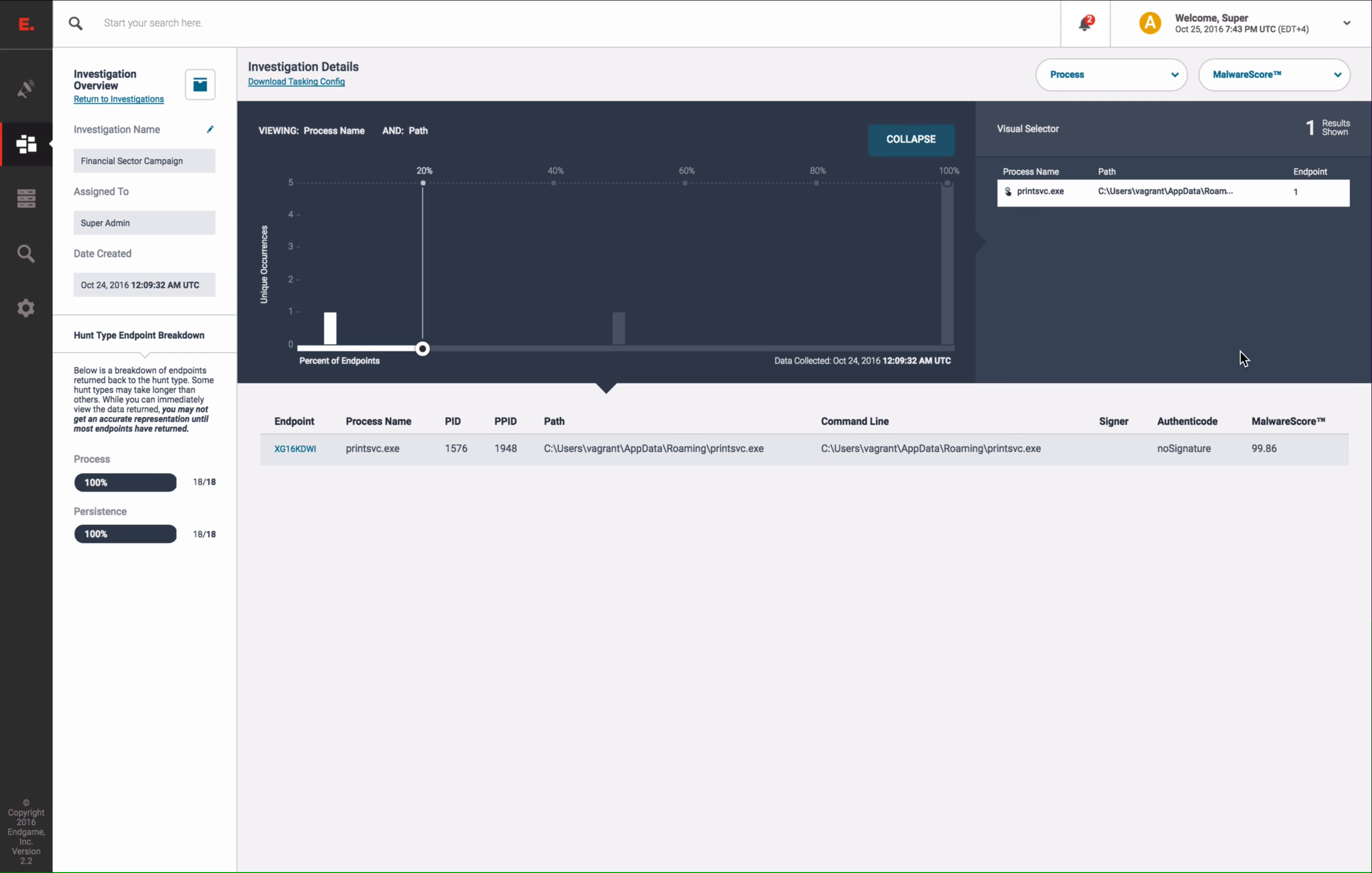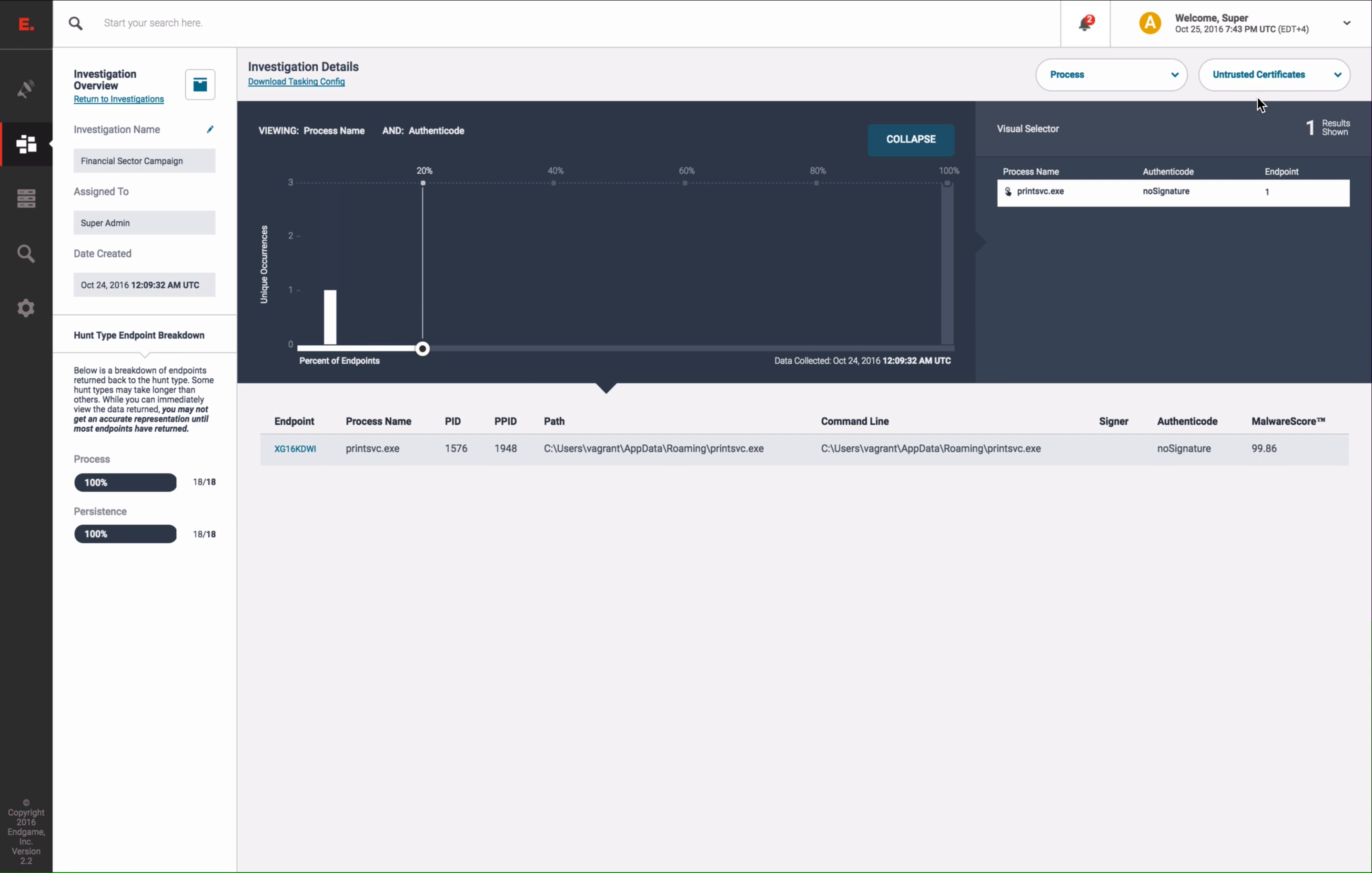Again, beginning with the malware score, we can see that this file is suspicious. Also, we flagged on the suspicious path again, and the signer information is also anomalous.